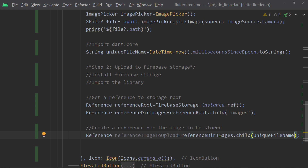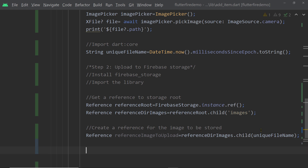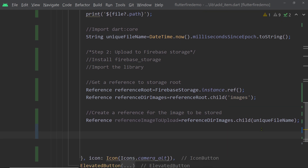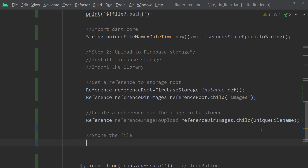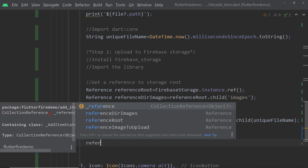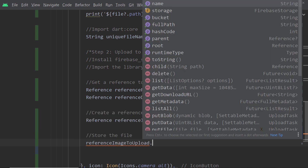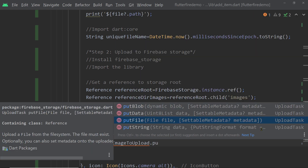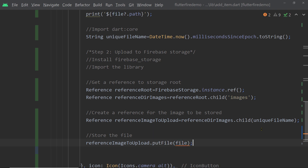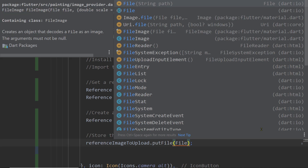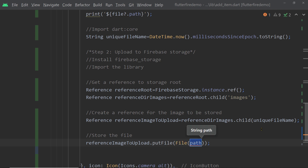We have created a Firebase Storage reference for our image to be uploaded — the image does not exist in Firebase Storage yet, but we have created the path or reference for it. Now we are going to upload our file to this specific reference by calling `putFile()` on this reference instance. To `putFile()` we have to pass an instance of the class File representing the file to be uploaded, and to this constructor we pass the path from our XFile instance.